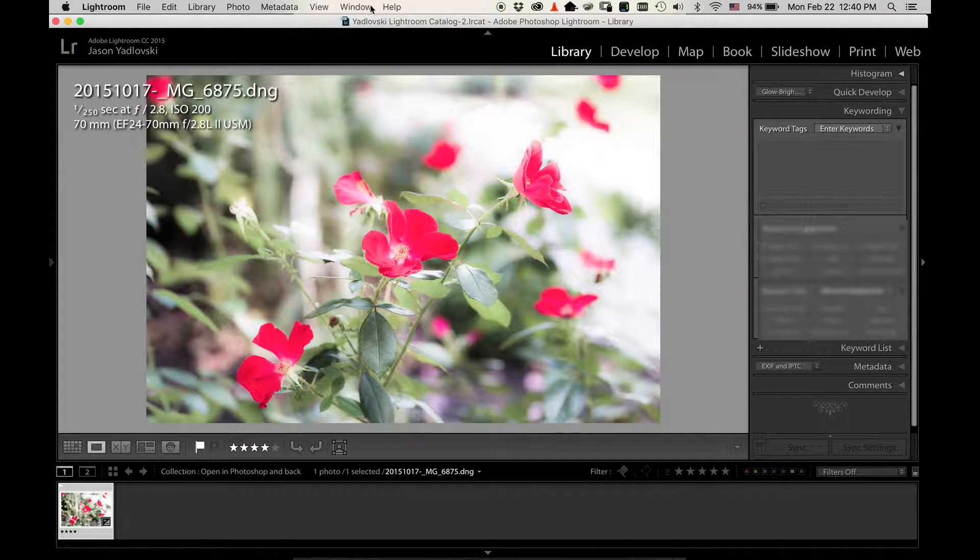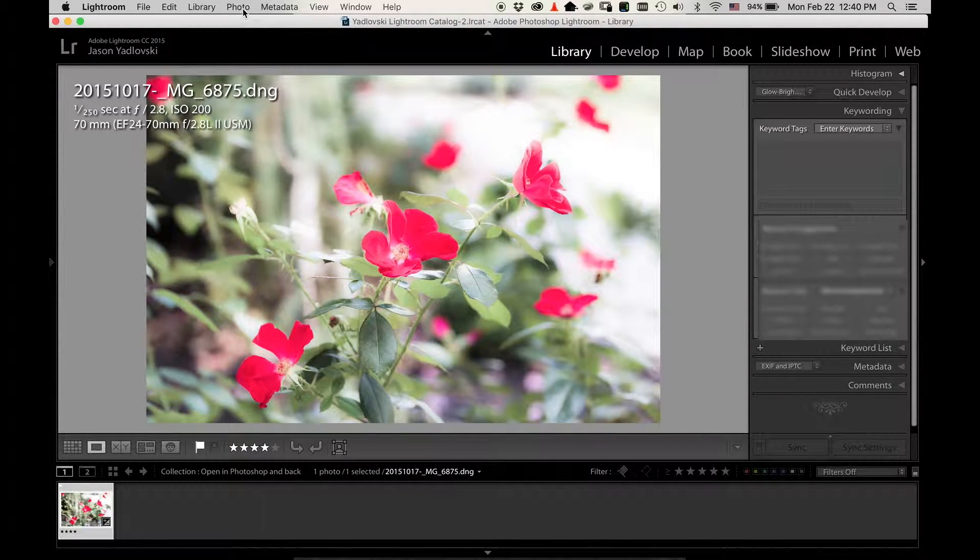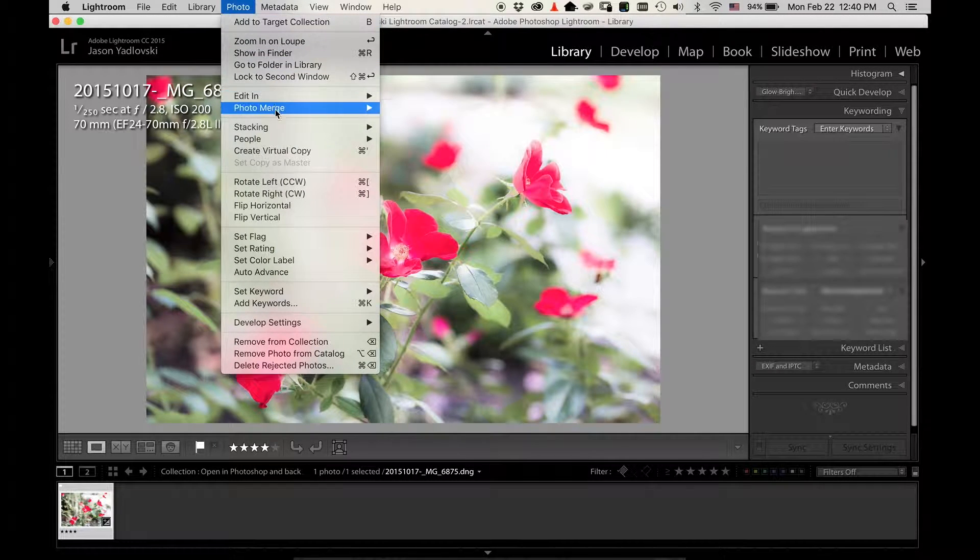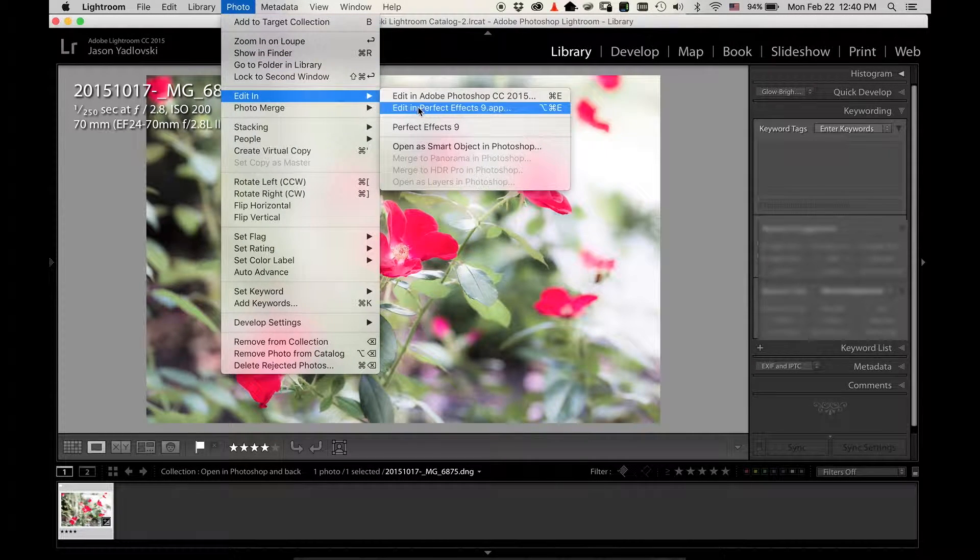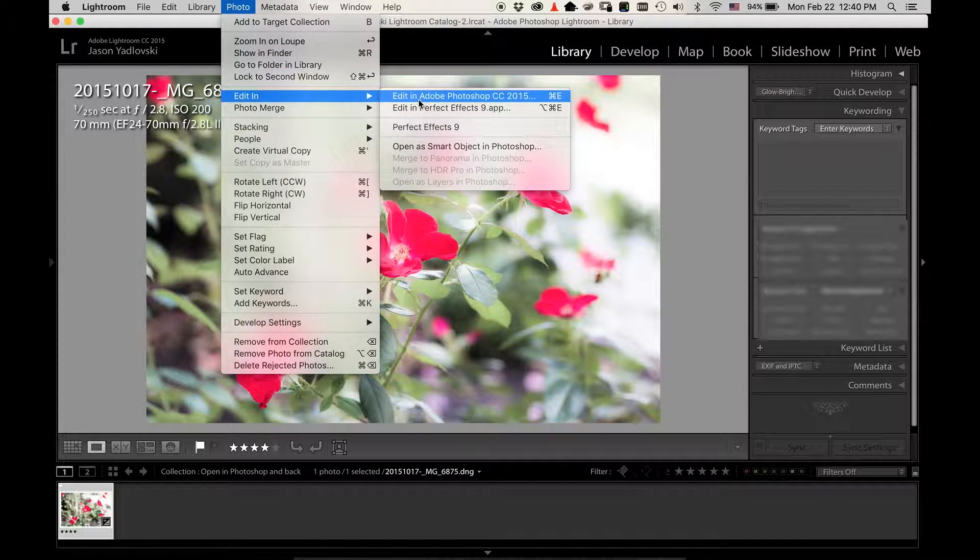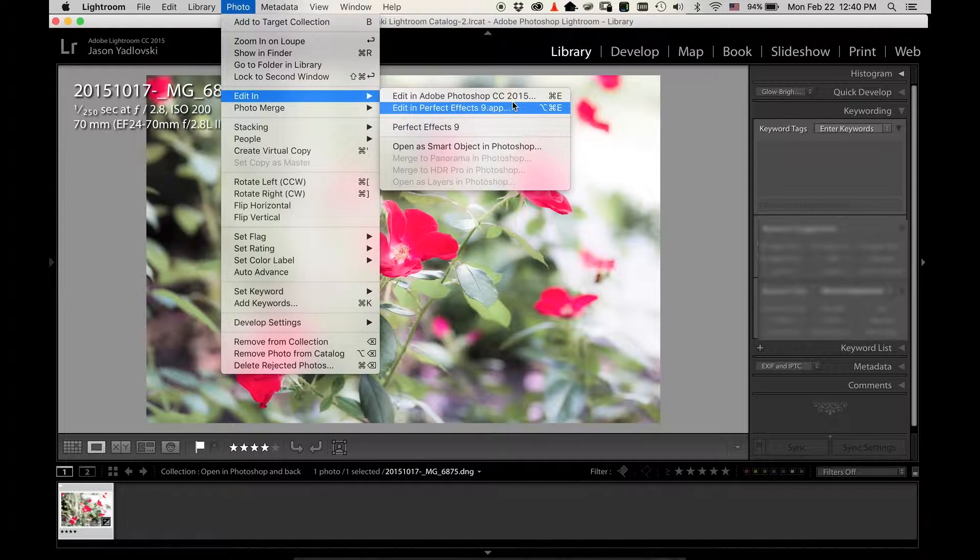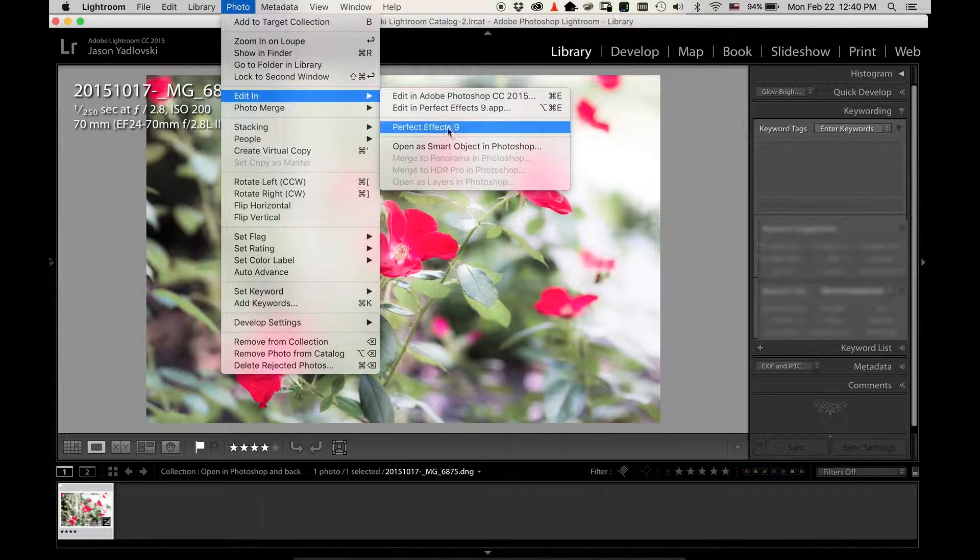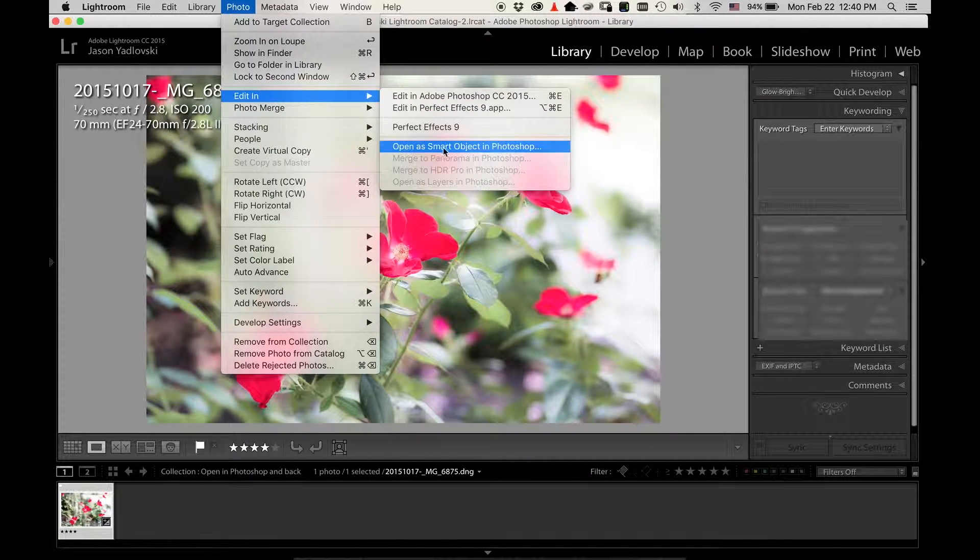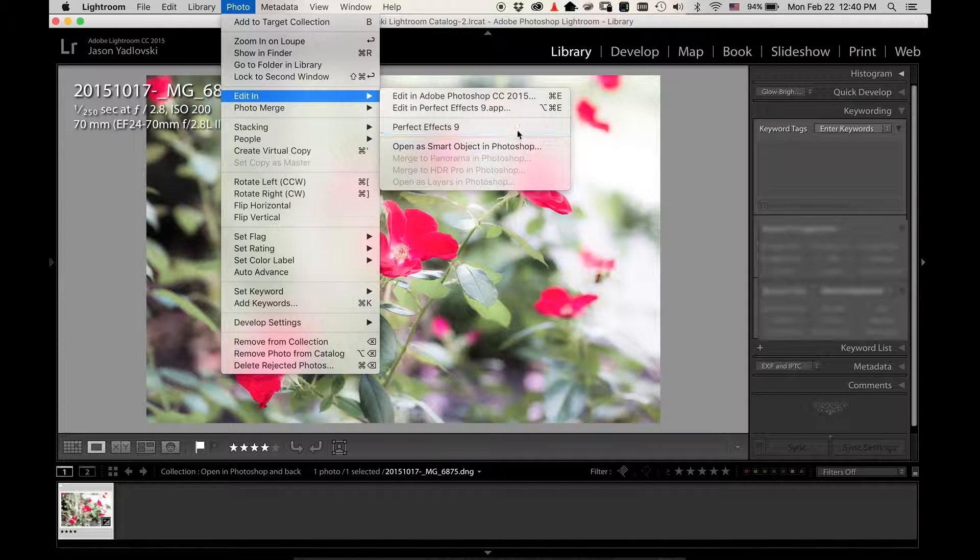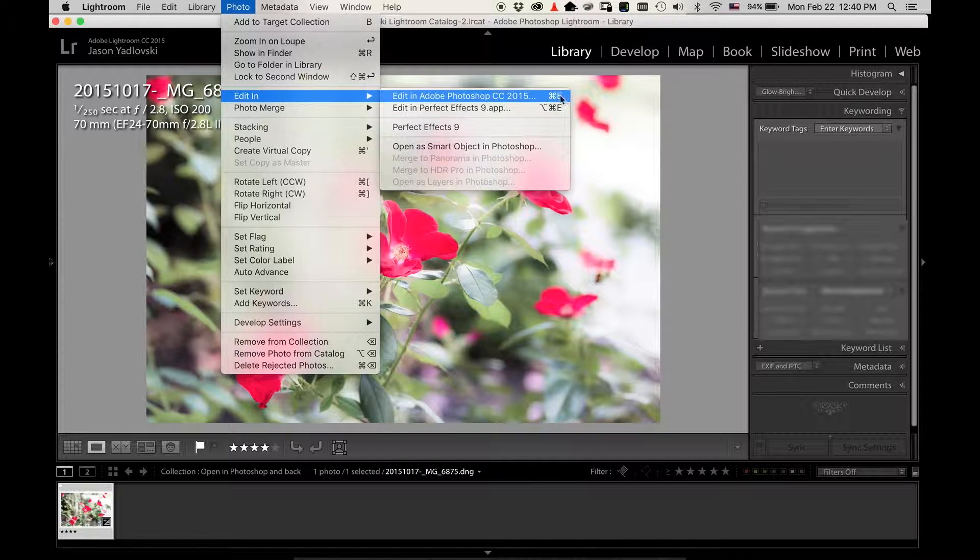The next thing you want to do is come up to Photo, Edit In, and right here you see Edit in Adobe Photoshop - it'll say whatever version of Photoshop you have. You can also open it as a smart object if you want.